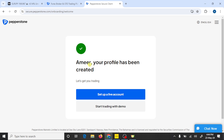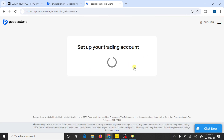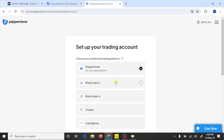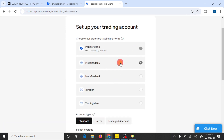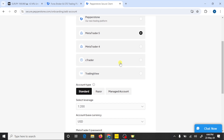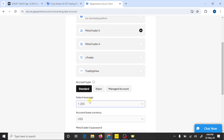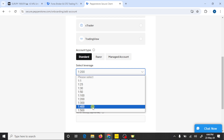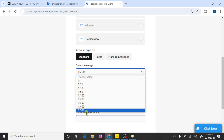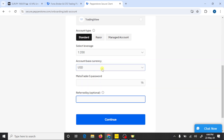So guys, here you can see that we have created an account in Pepperstone broker. Press on Set Up a Live Account, then select MetaTrader 5, select any type of account, and select your leverage and your currency.